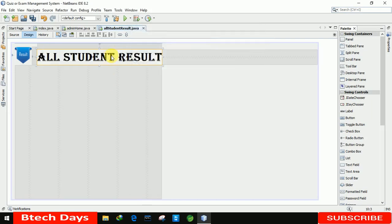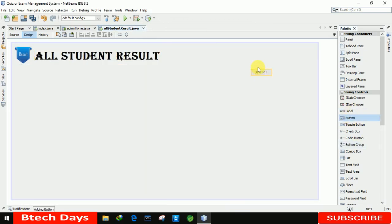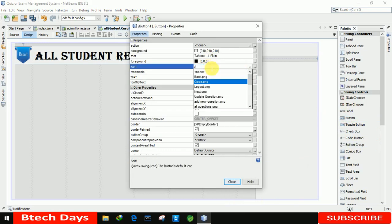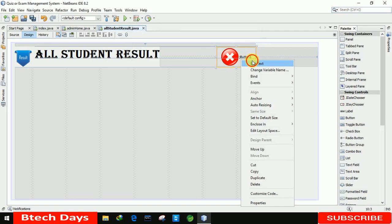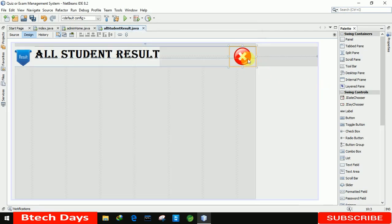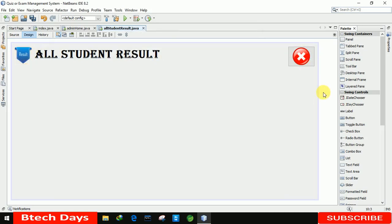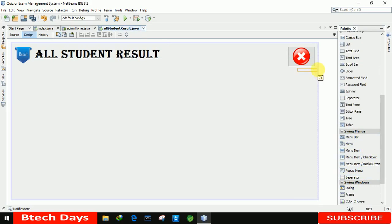Let me move it up a little. After that we need one button for closing this form. Going to Properties, I'm setting the icon for it — that's the 'close.png' image. Let me remove the button text. After that we need a separator, so I'm going to Swing Menu, finding the separator, placing it here, and increasing its size to the full width of the form.